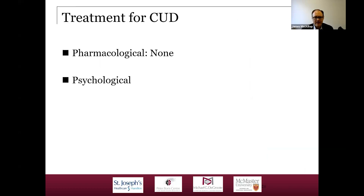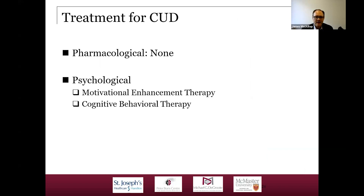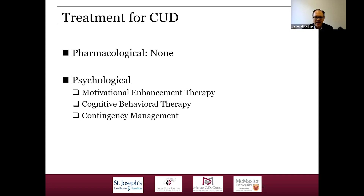There are no pharmacological treatments currently approved, although there's promising preclinical work from Meg Haney's lab at Columbia and ongoing interest in different compounds — but no Health Canada-approved medications for treating cannabis use disorder. In terms of psychological interventions, three have been shown effective: motivational enhancement therapy uses structured motivational interviewing to help a person marshal their own resources to change; cognitive behavioral therapy focuses on skills training and functional analysis; and contingency management uses direct financial incentives to motivate cannabis use reduction, typically alongside other active treatments.